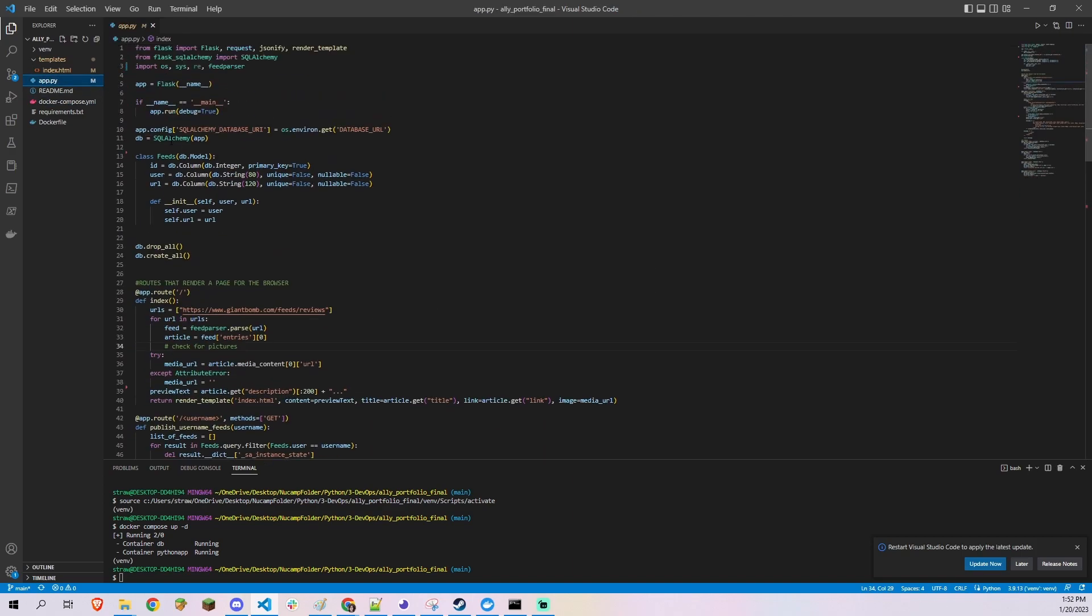In the database, I have one table with three columns: the serialized primary key, a user column, and a URL column.